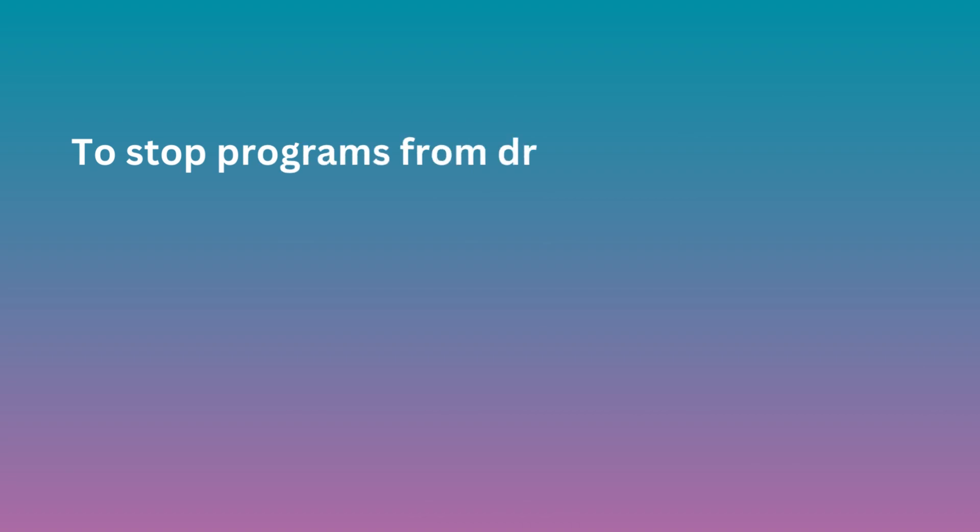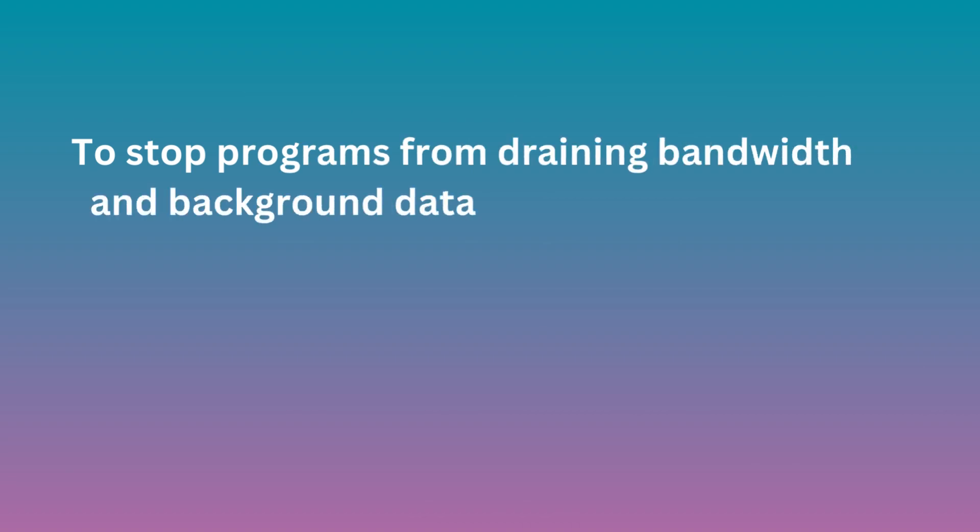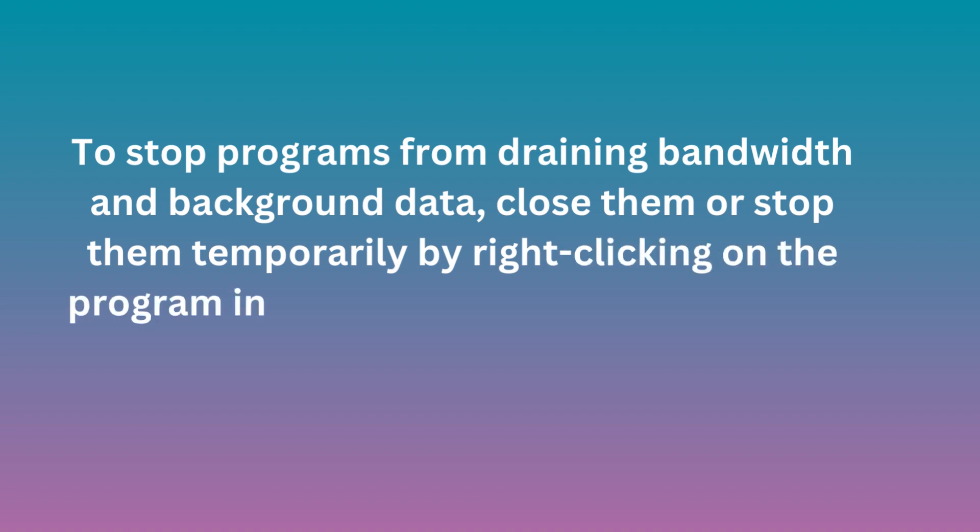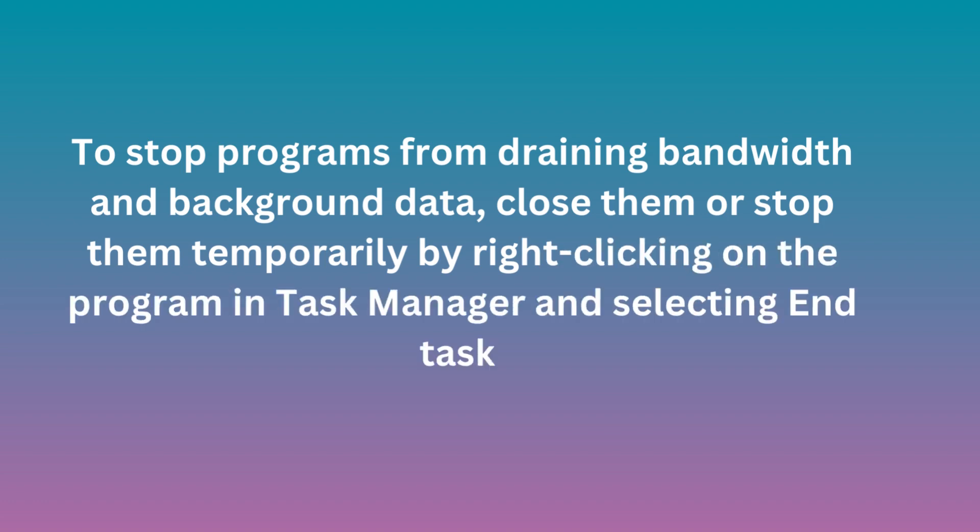To stop programs from draining bandwidth and background data, close them or stop them temporarily by right-clicking on the program in Task Manager and selecting End Task.